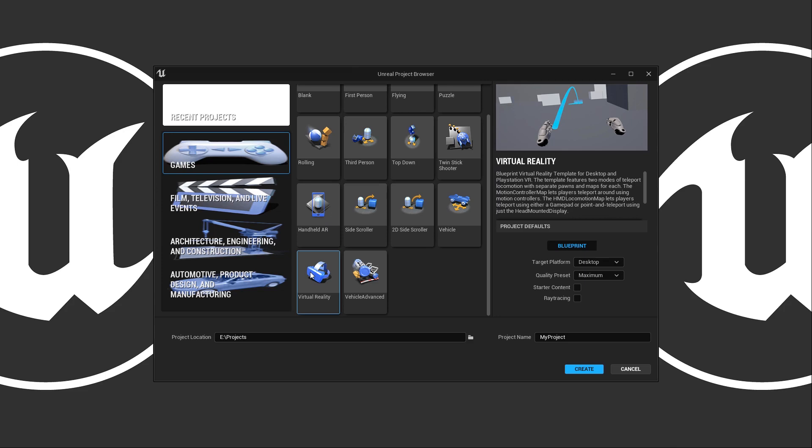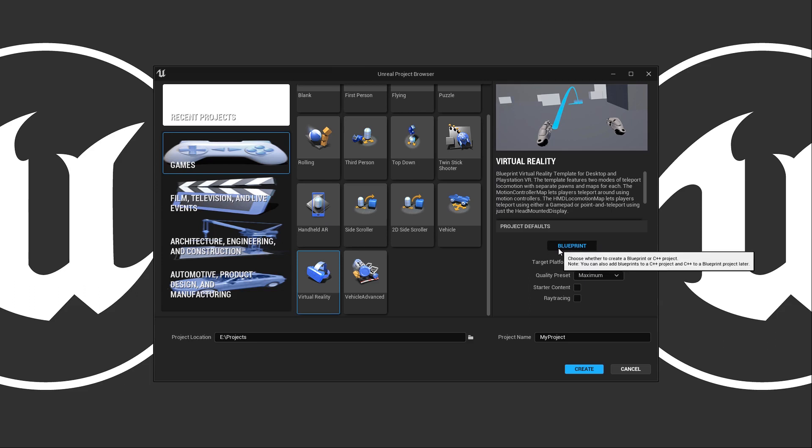Now on the right hand side we have project defaults. These are going to change based on the template you're using. In this case we can see here I have Blueprint as my only choice, then it'll ask me which platform am I going to target.